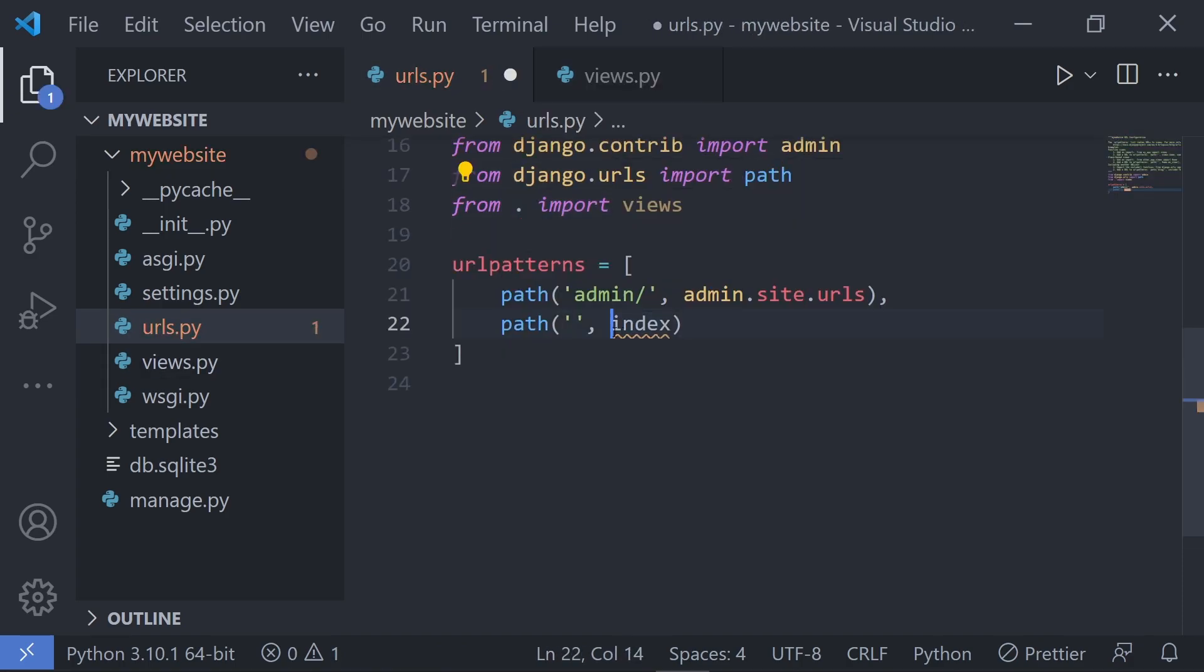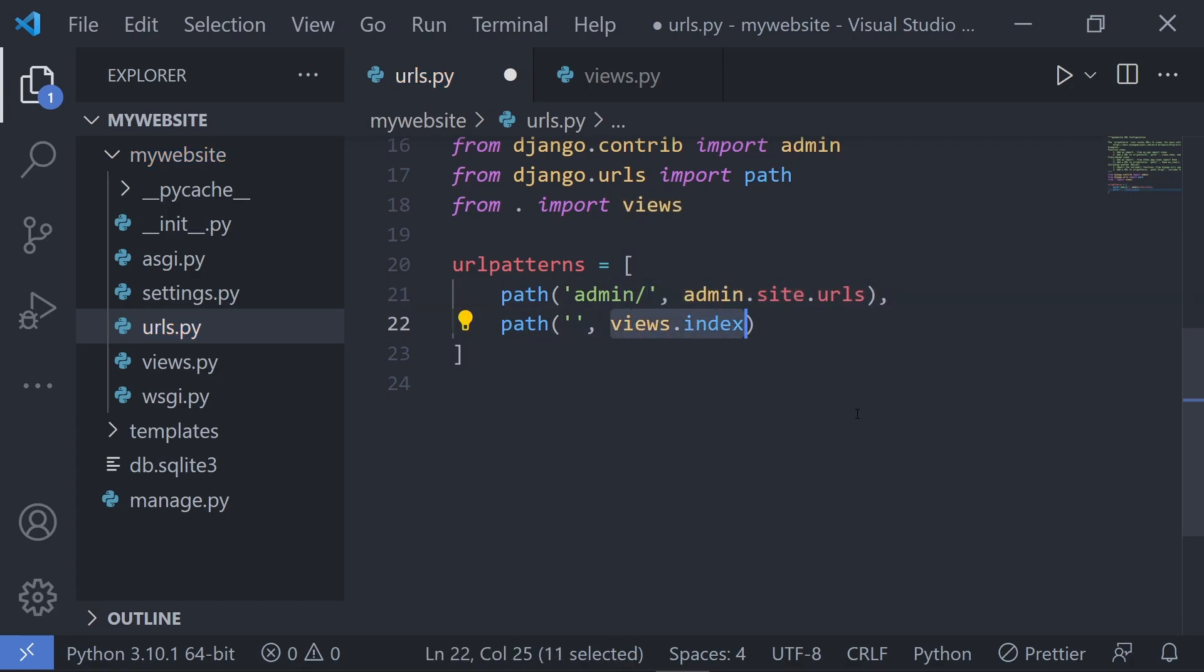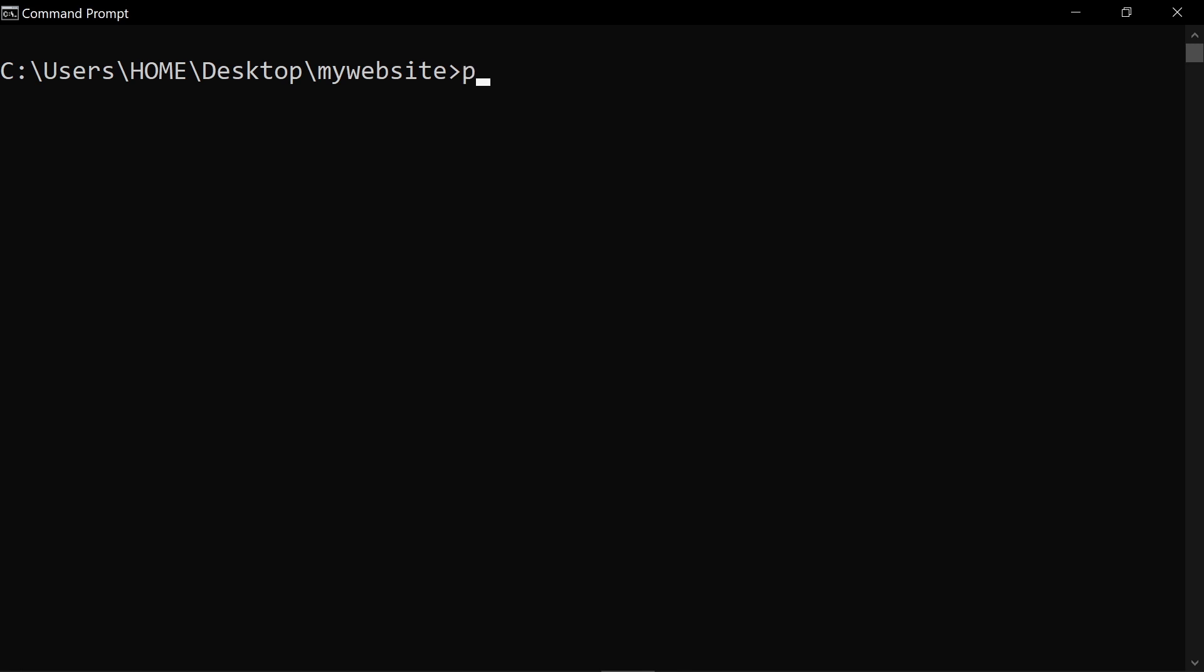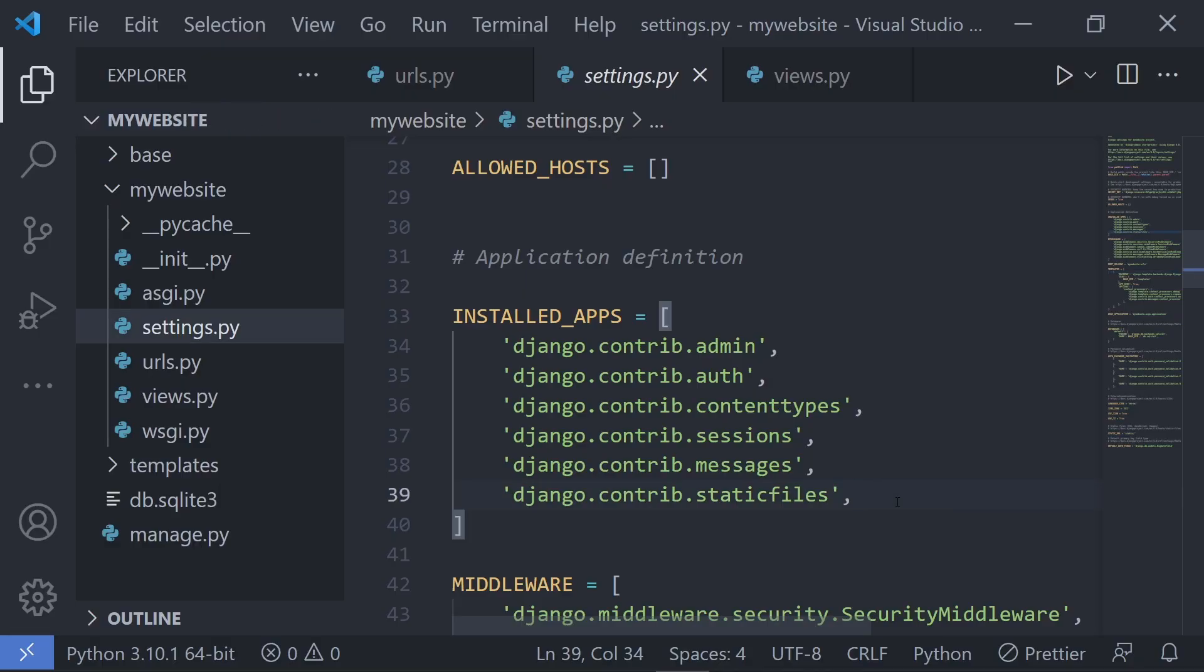The area where people seem to think Django takes longer to set up over something like Flask is in the process of setting up something called apps. Apps just allow us to break up our code even more so we're not writing a bunch of code in one file or folder.